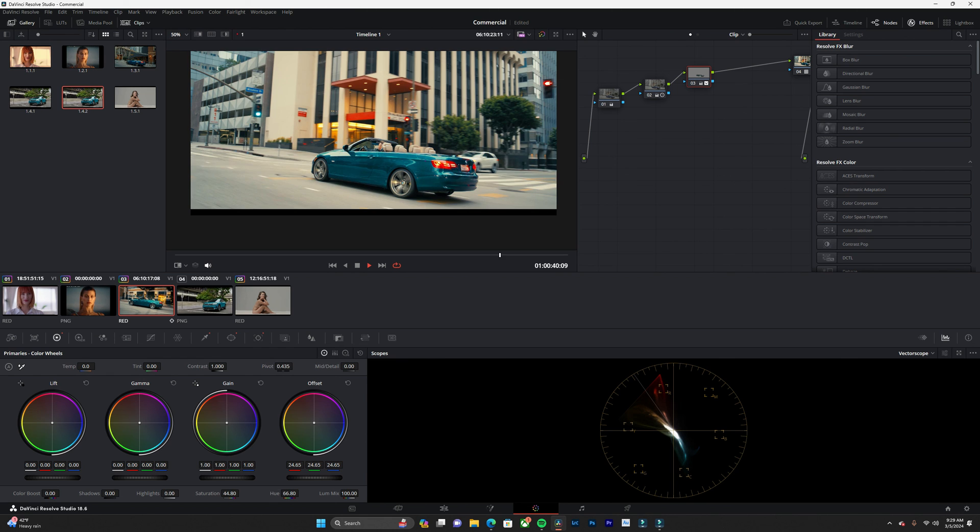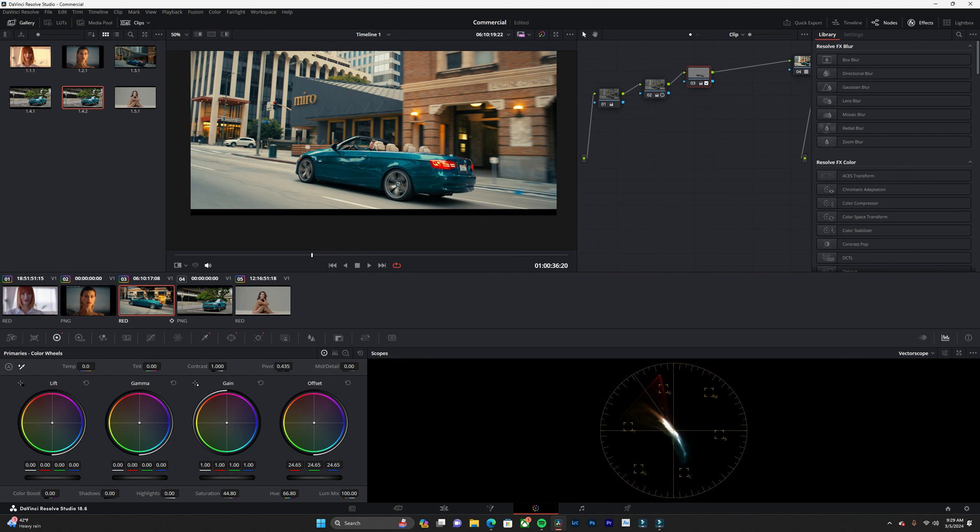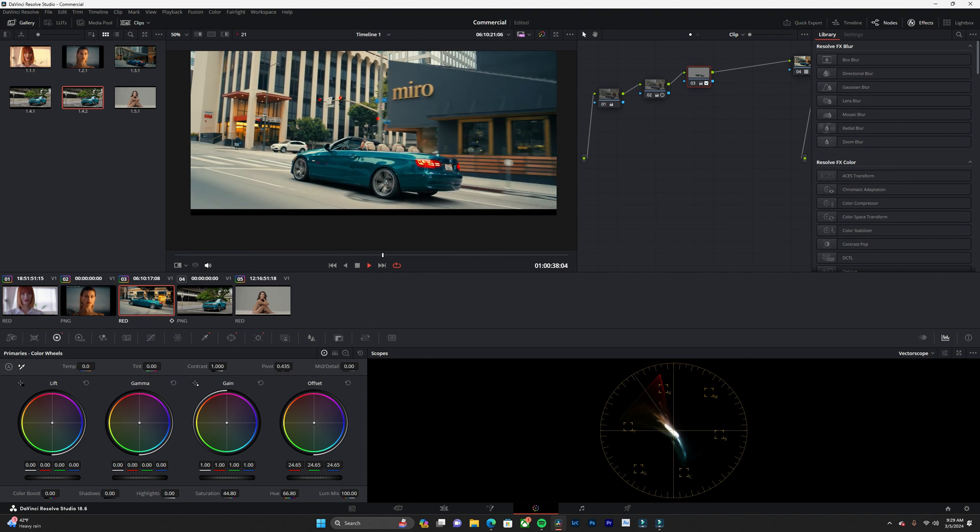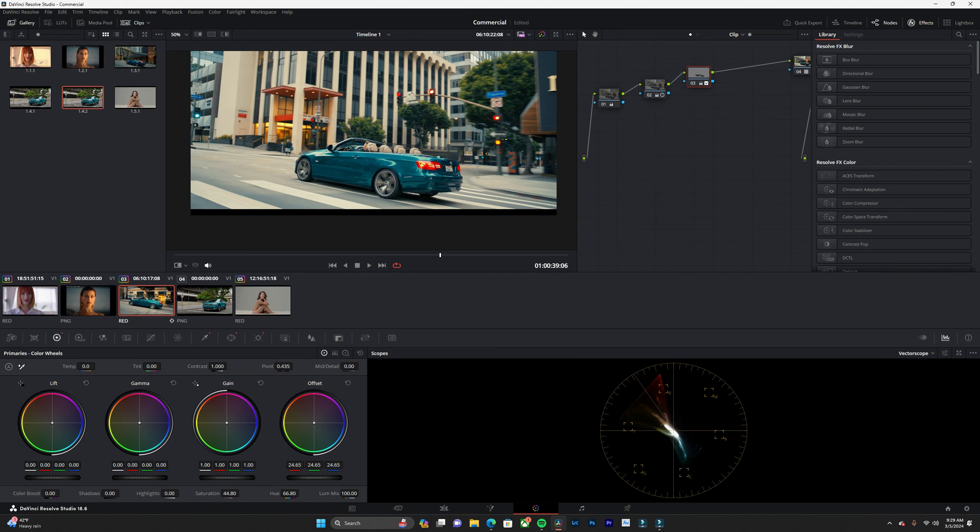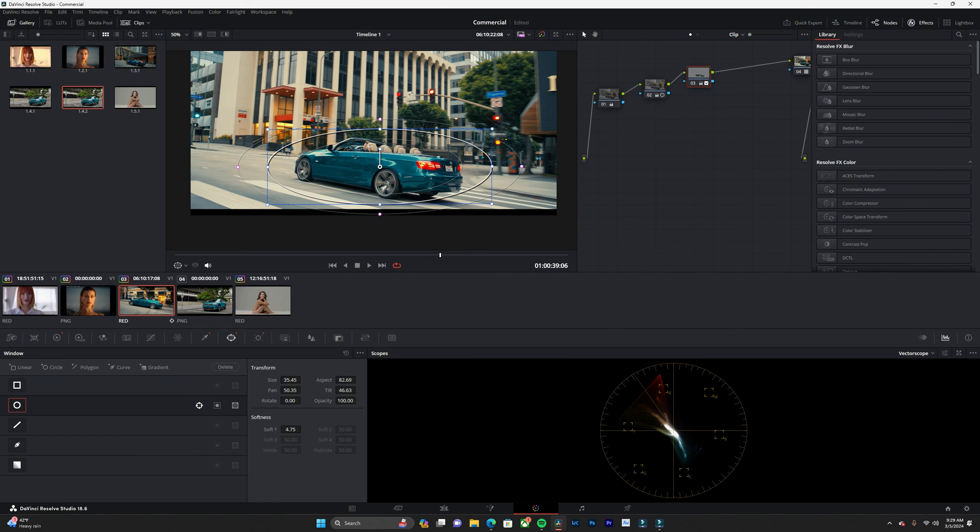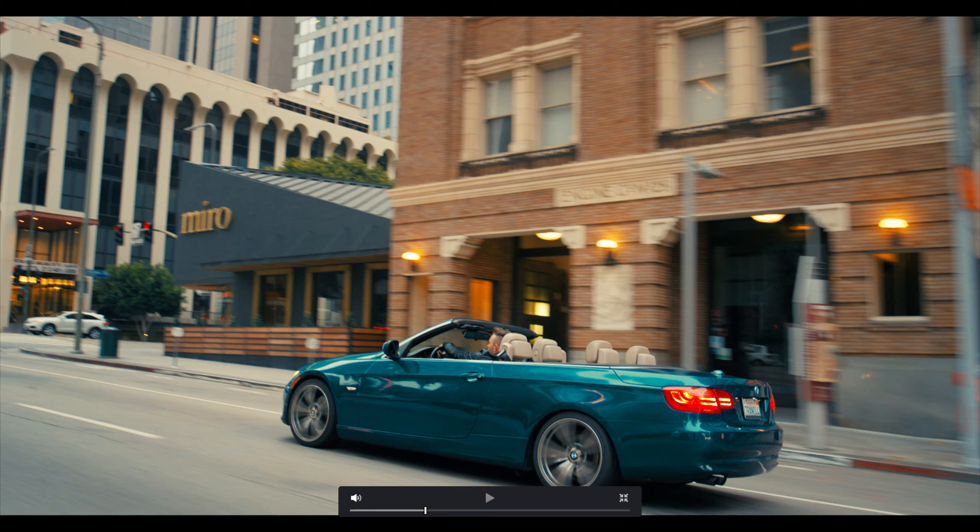So now we've completely changed the color of the car to match our reference still. Even though this color looks good, I like this color better. We were able to do this using the qualifier, the power window, and the tracking window.